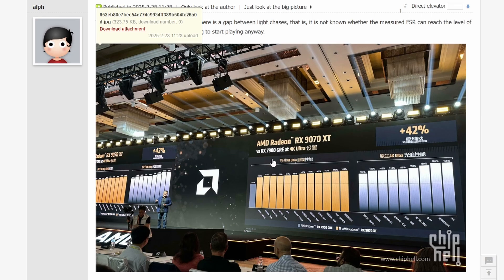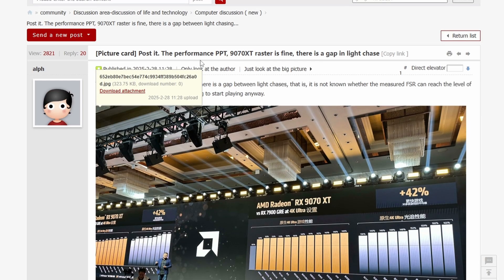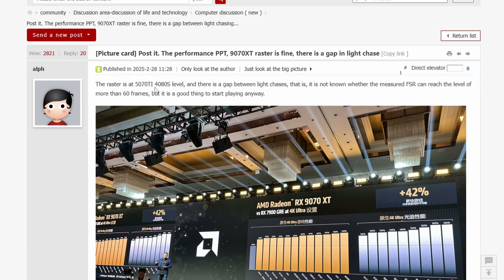We have the 42% in 4K ultra versus the 7900 GRE, so this is not a bad performance at all. This is a very solid performance and the OP says the raster is at 5070 Ti, 4080 Super level.